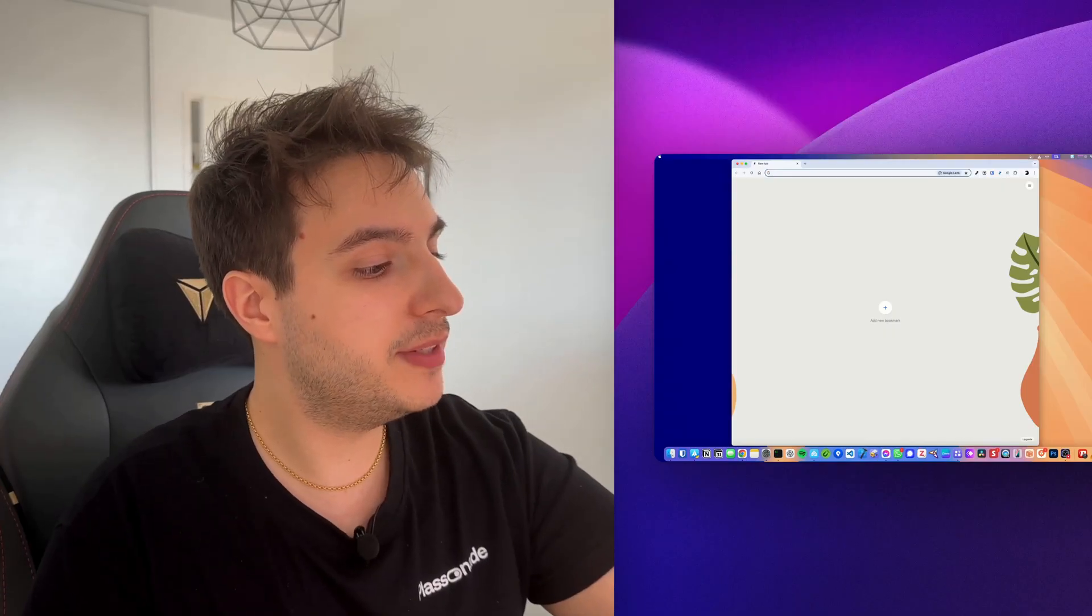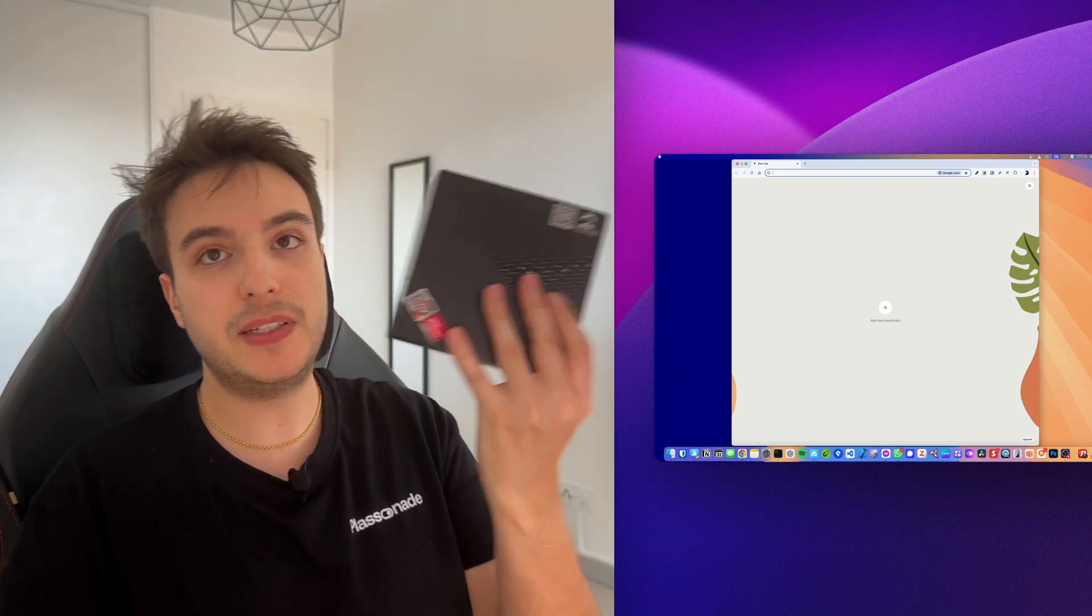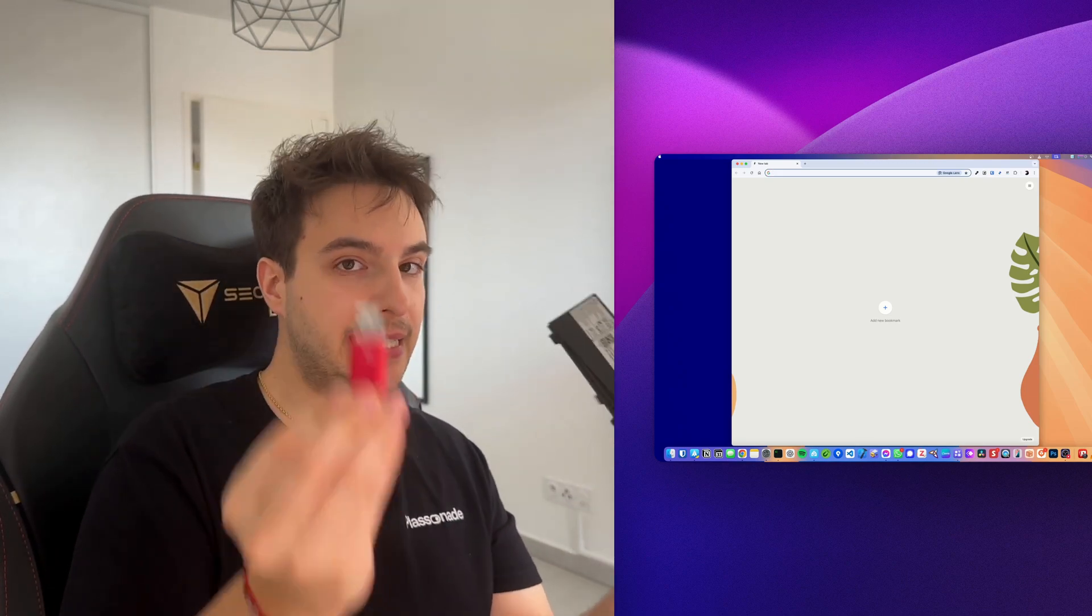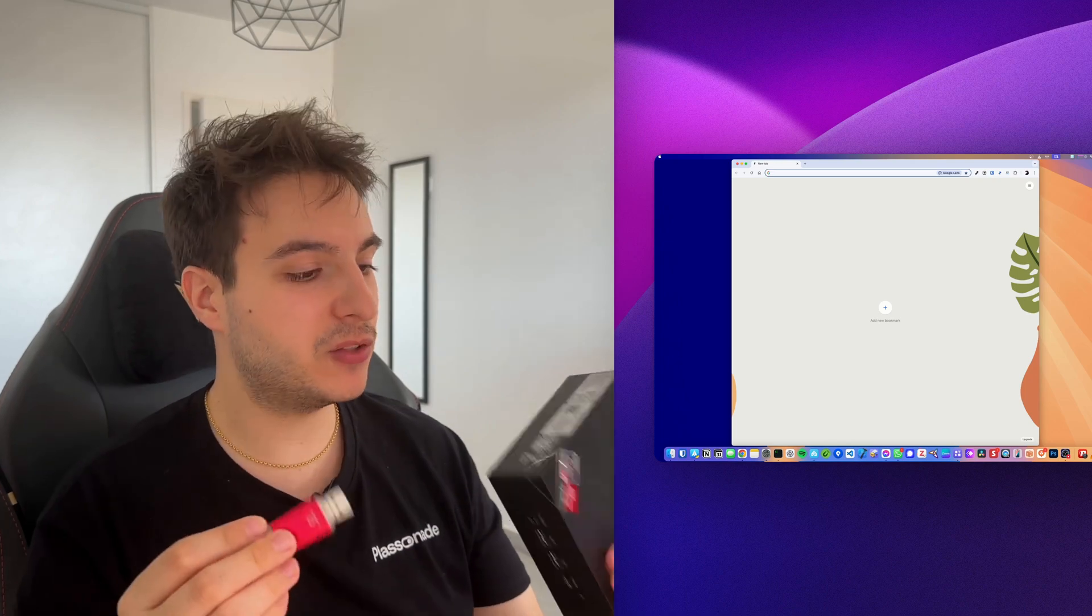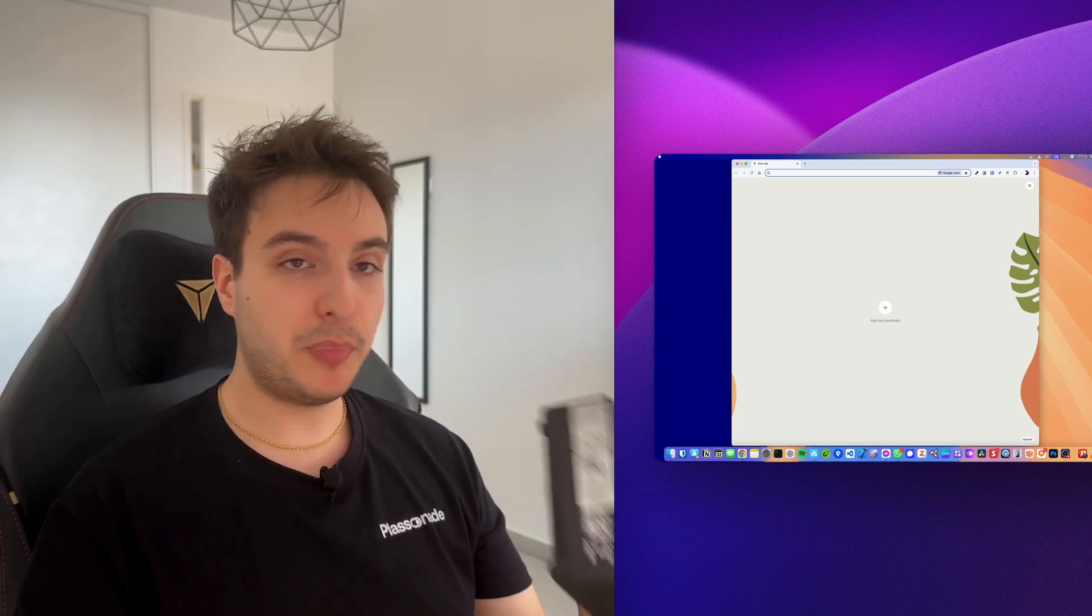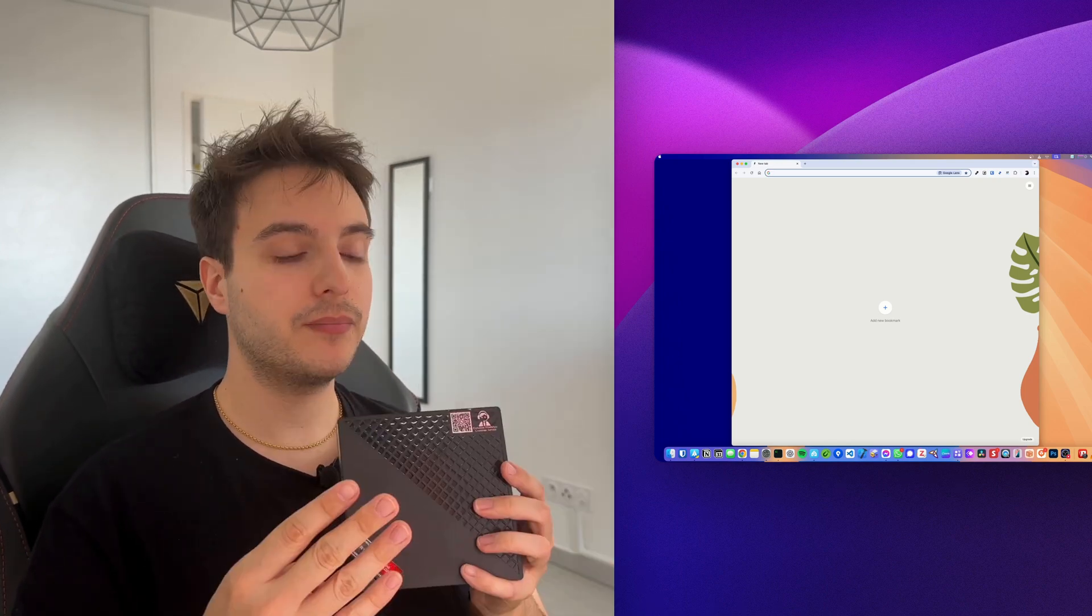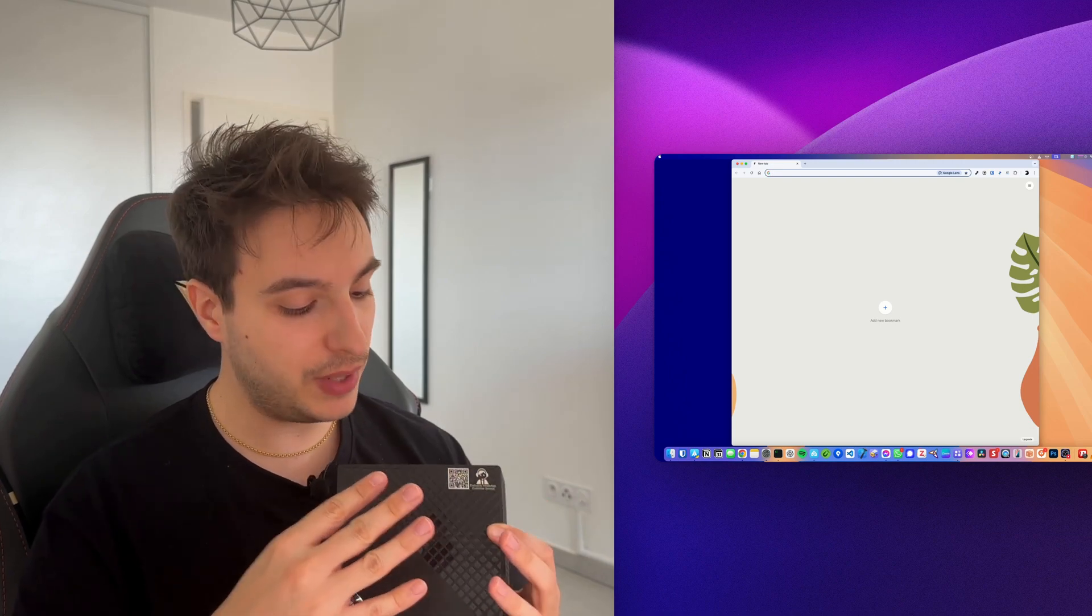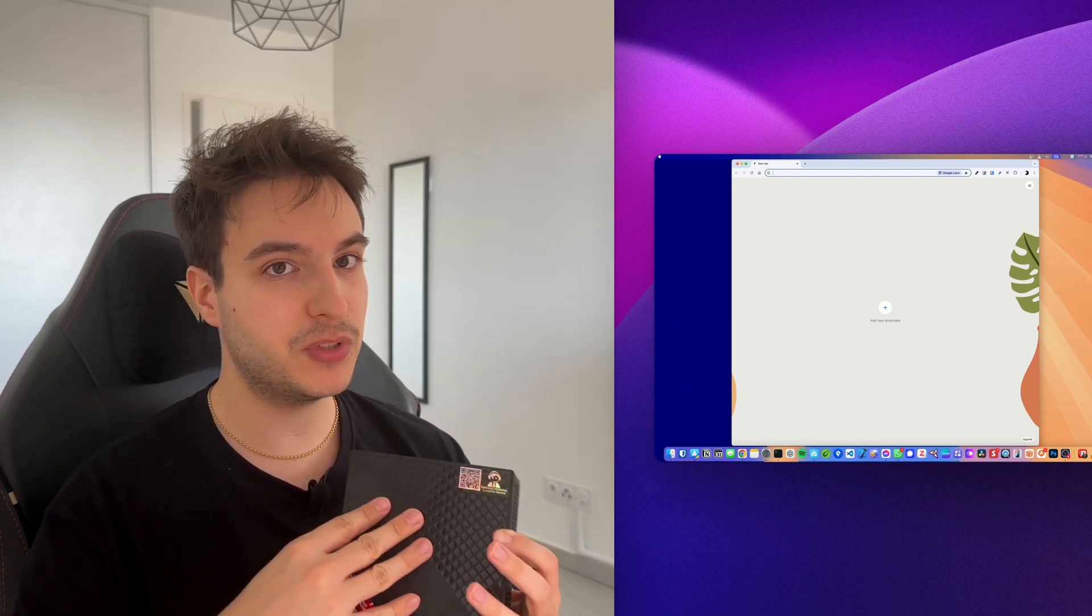Now let's move on to how to install Home Assistant OS on a mini PC. What you're going to need to install Home Assistant OS on your mini PC is basically your mini PC and a USB stick at least 16 or 32 gigabytes to be at ease.